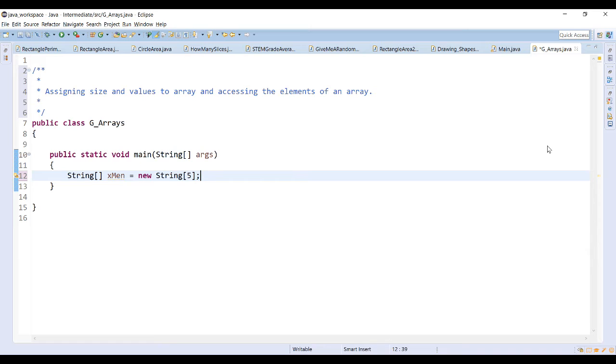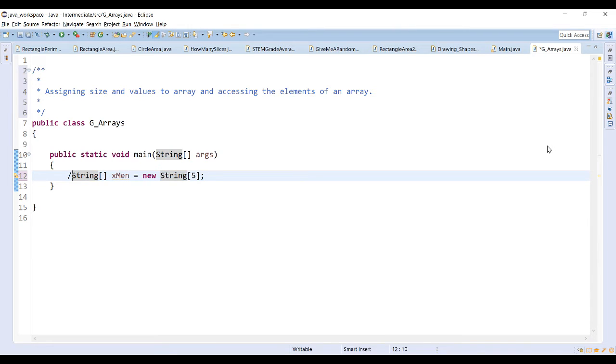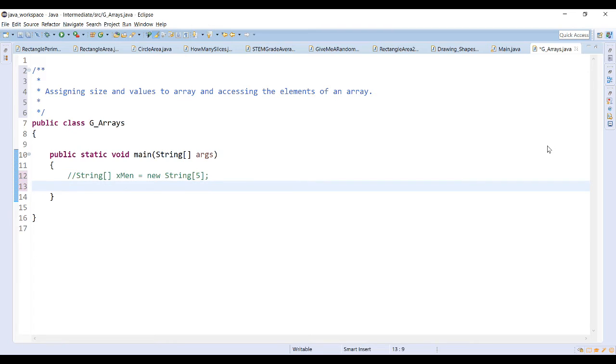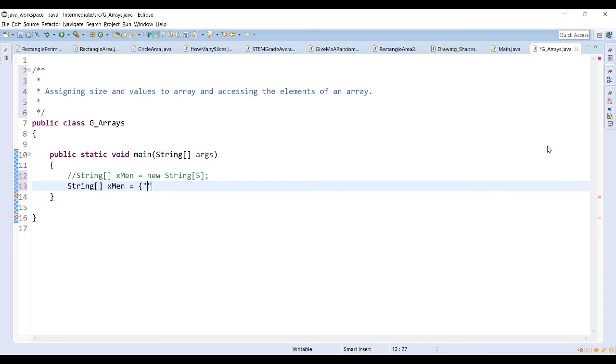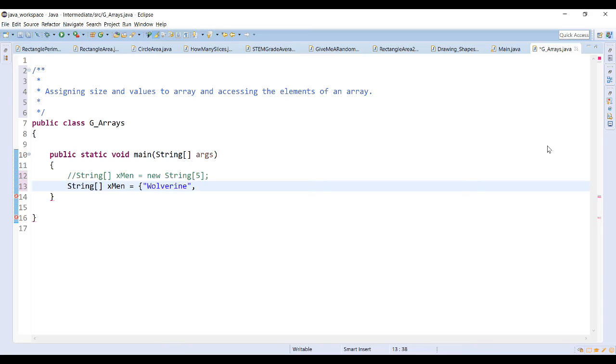An array can also be initialized to have values at the beginning in the declaration statement. Instead of this current line, I can also initialize the array in the same manner except I want to set up the values when I declare this array. Using curly braces and quotations for the string array, I can enter in all the values for each individual element of my array.